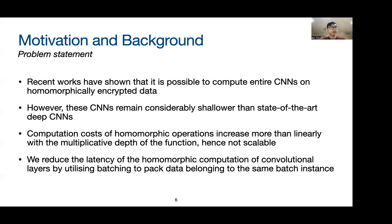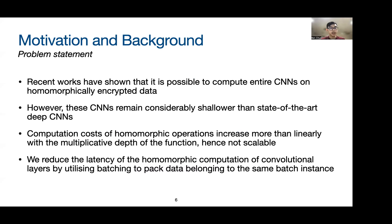For the problem statement: there have been recent works that showed it is possible to compute entire CNNs on homomorphically encrypted data. However, these CNNs are still much shallower than state-of-the-art CNNs. This is because the computation cost of homomorphic operations increases more than linearly with the multiplicative depth, so this approach is currently not very scalable. Hence, our work focuses on reducing the latency of the homomorphic computation of individual convolutional layers by utilizing batching to pack data.